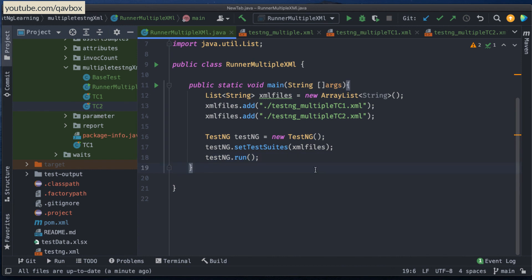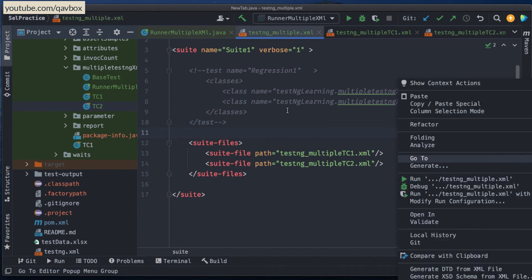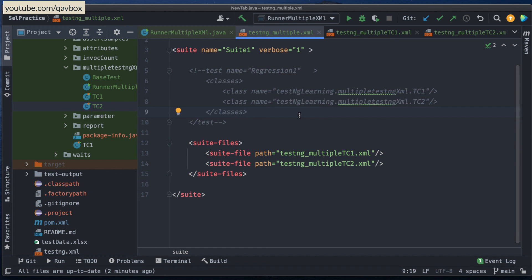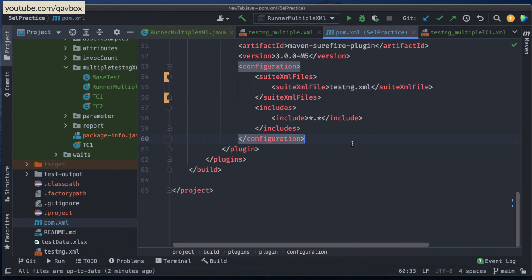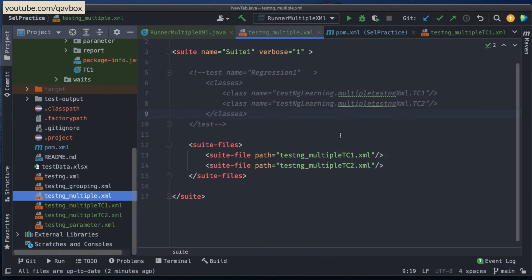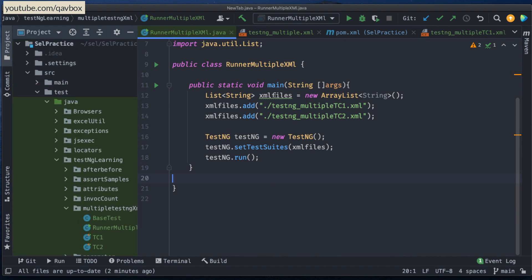These are the two different ways you can execute multiple XML files. Now if you want to run by a scheduler, you can take the testng_multiple.xml parent XML and use it in pom.xml in the Surefire plugin. Or you can use the Maven command line: mvn test -Dtest= followed by the path of the TestNG XML file. These are the ways to run it from Jenkins, Azure DevOps, or any other CI/CD pipelines.